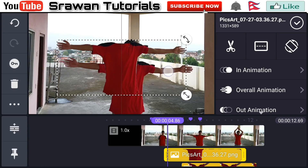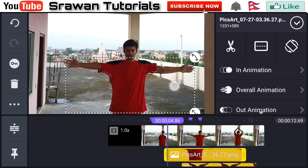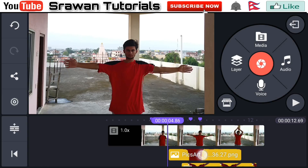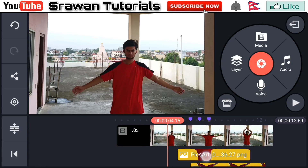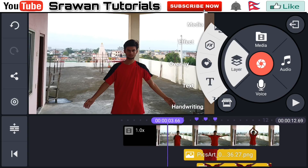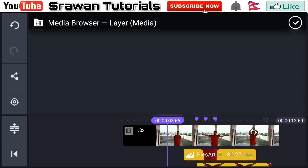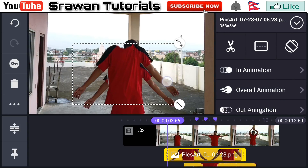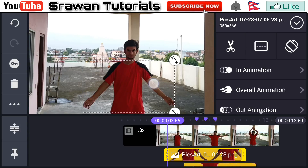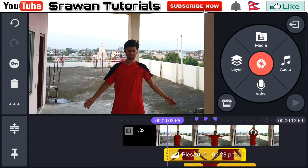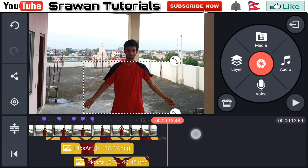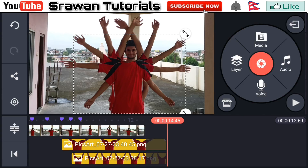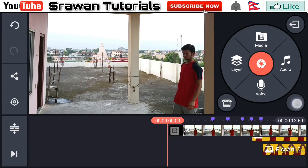For the next pose, go to Layer, Media, and select the image saved from PixArt. Adjust and resize it properly. Again go to Layer, Media and select the last image, resize it properly. Now make this layer span the entire project. Our video is totally complete now.